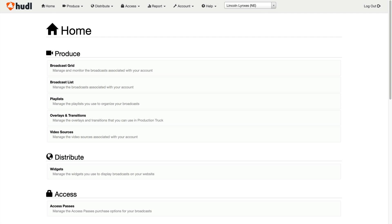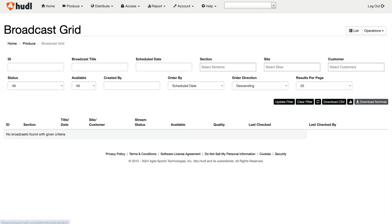To get started, log into vCloud and navigate to the broadcast grid under produce.